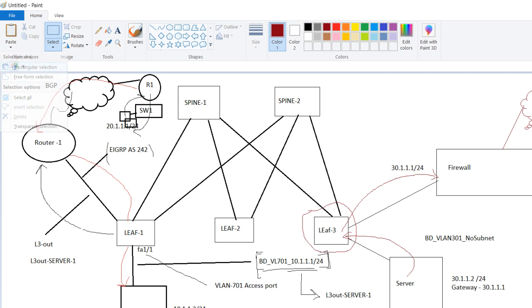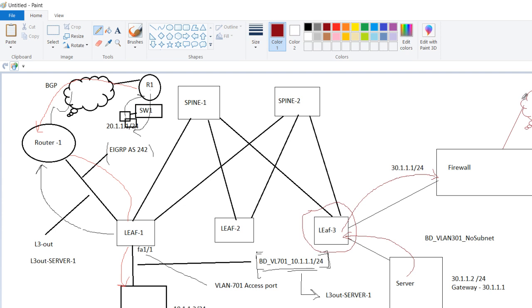So the traffic which is coming from internet should first hit to firewall. Firewall checks the policy. Then if policy is allowed, then it sends the traffic towards server. Or might be there is a load balancer in between. There are a lot of other devices in between.